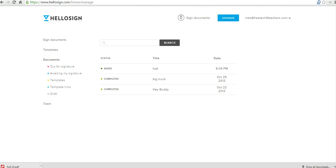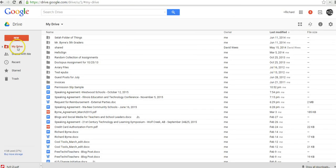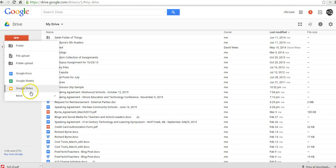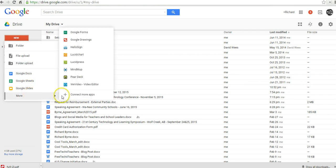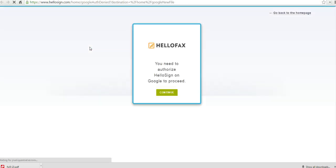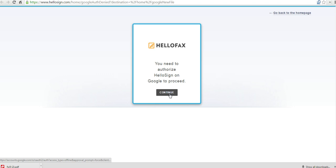Now HelloSign in Google Drive, I have it installed in my Google Drive. Let's go to More. And I'll select HelloSign. And it's going to work exactly the same way. Just need to authorize it.